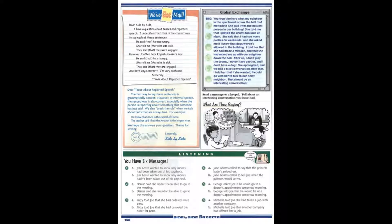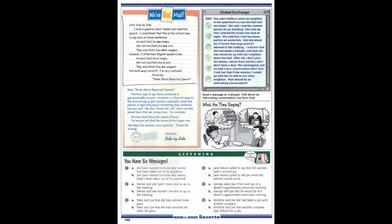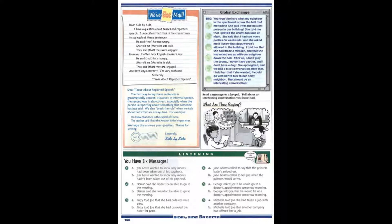Page 128. We've Got Mail. They told me that she was sick. They said that they were engaged. However, I often hear English speakers say, He said that he is hungry. She told me that she is sick. They said that they are engaged. Are both ways correct? I'm very confused. Sincerely, Tense About Reported Speech.